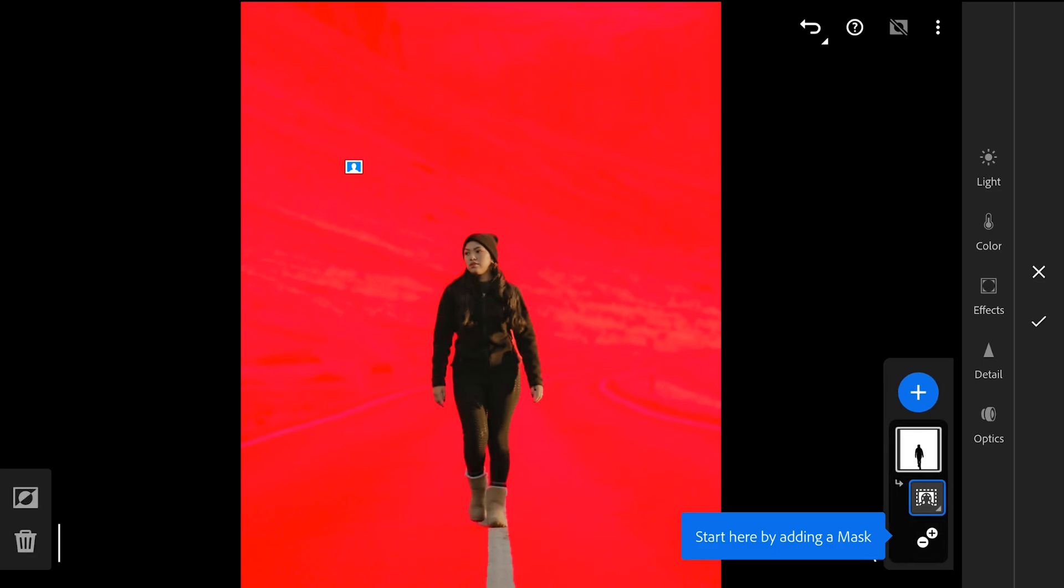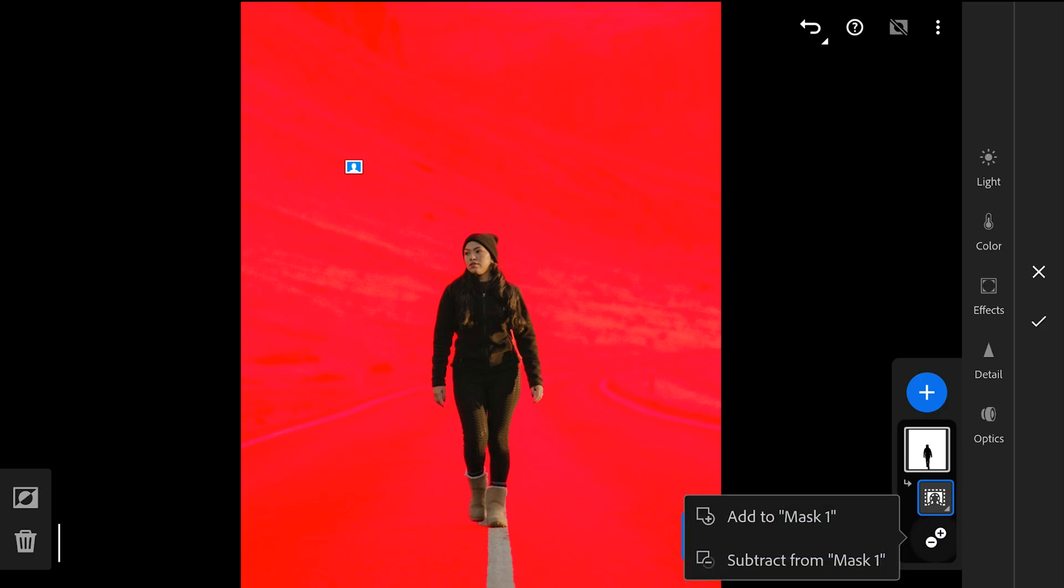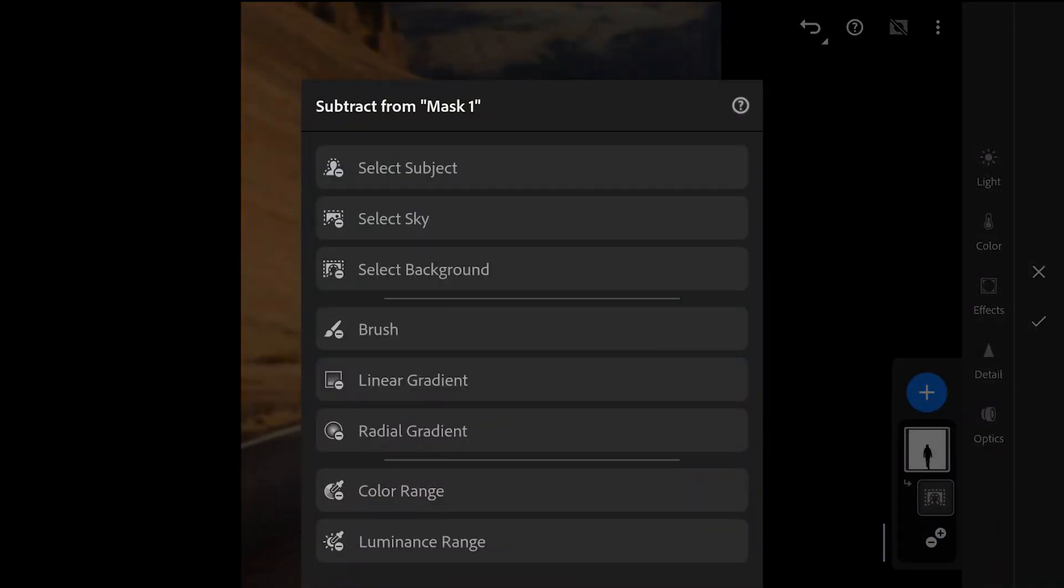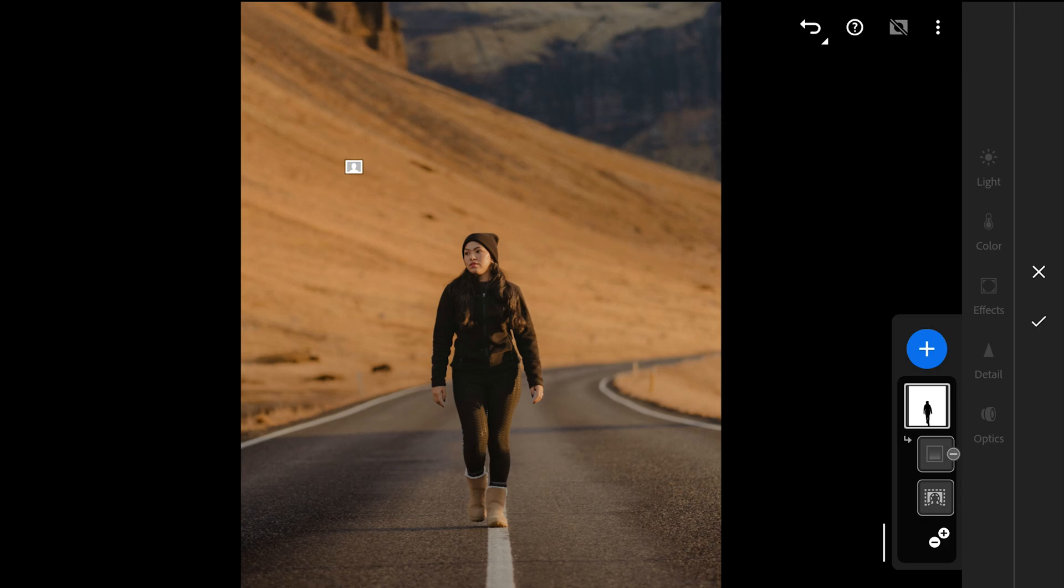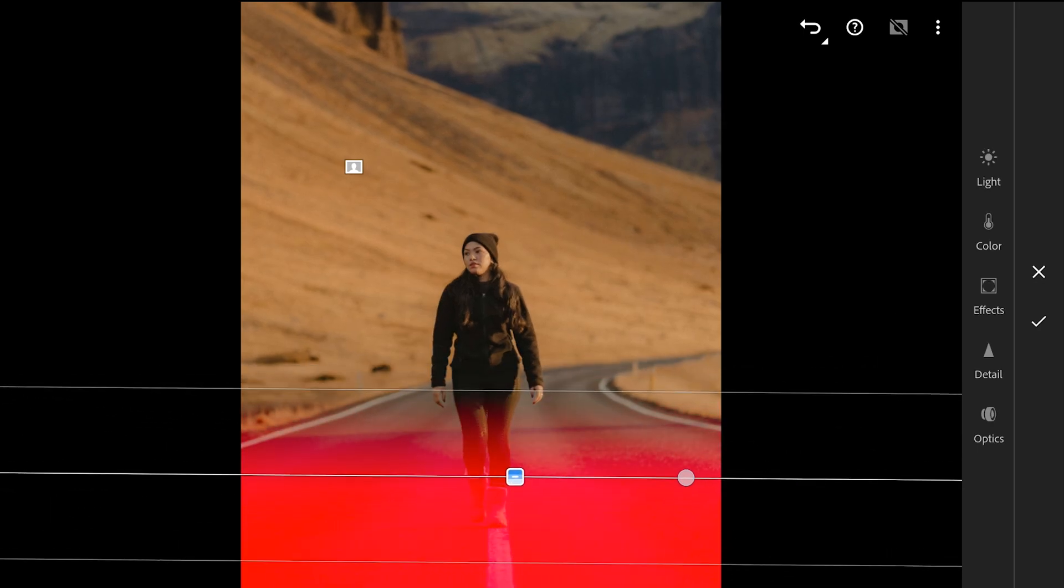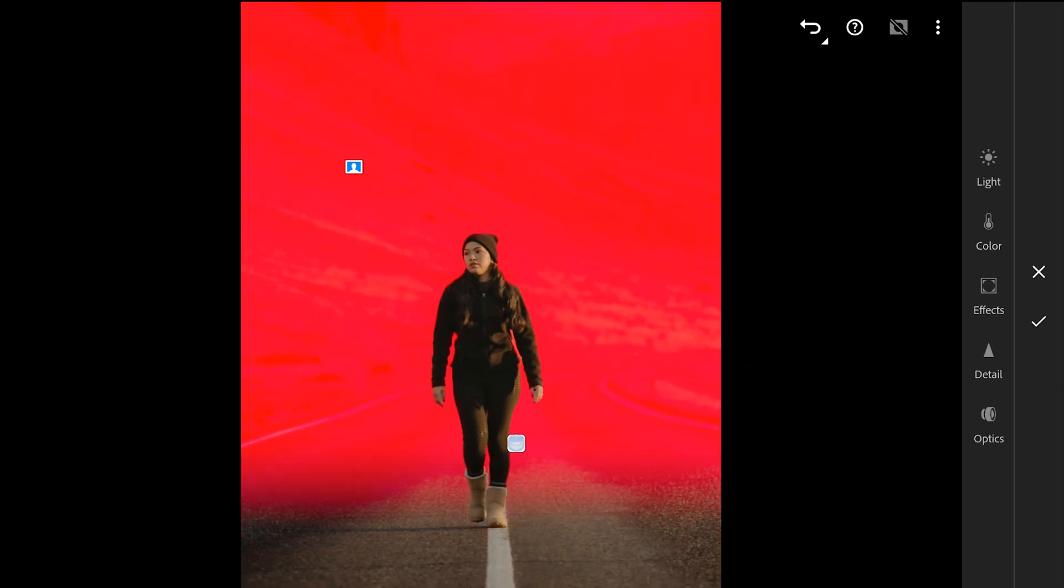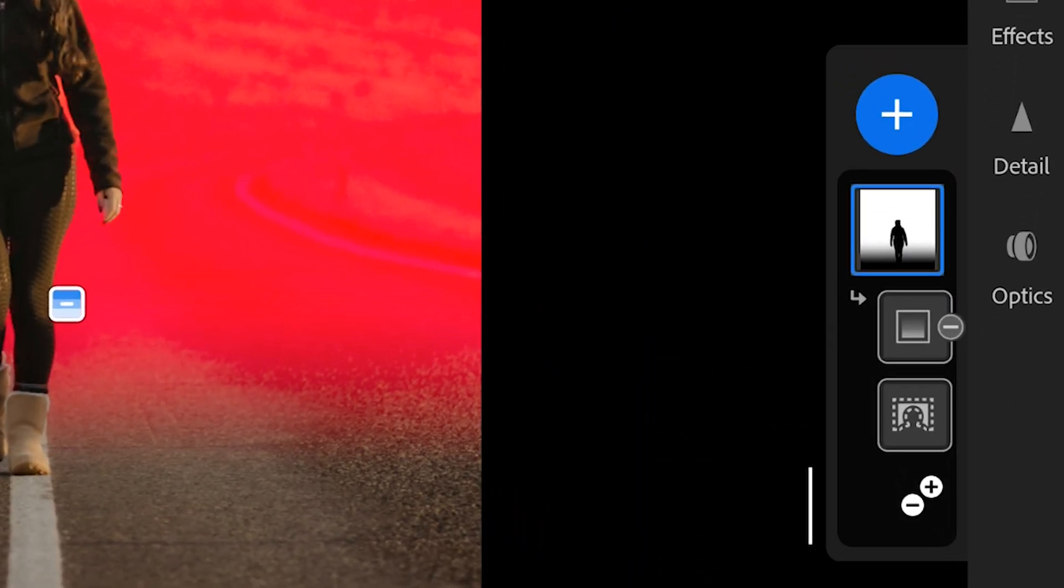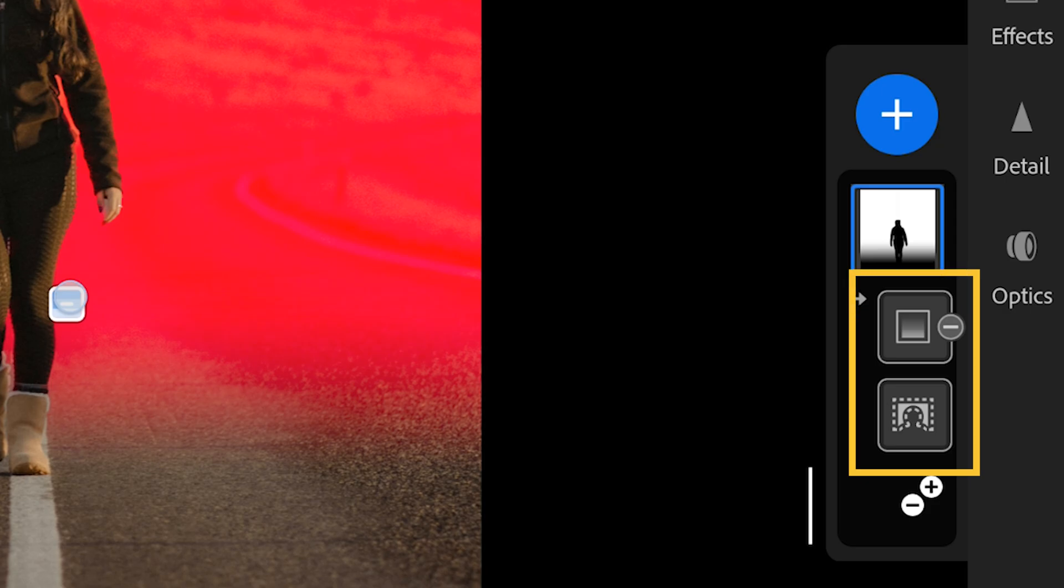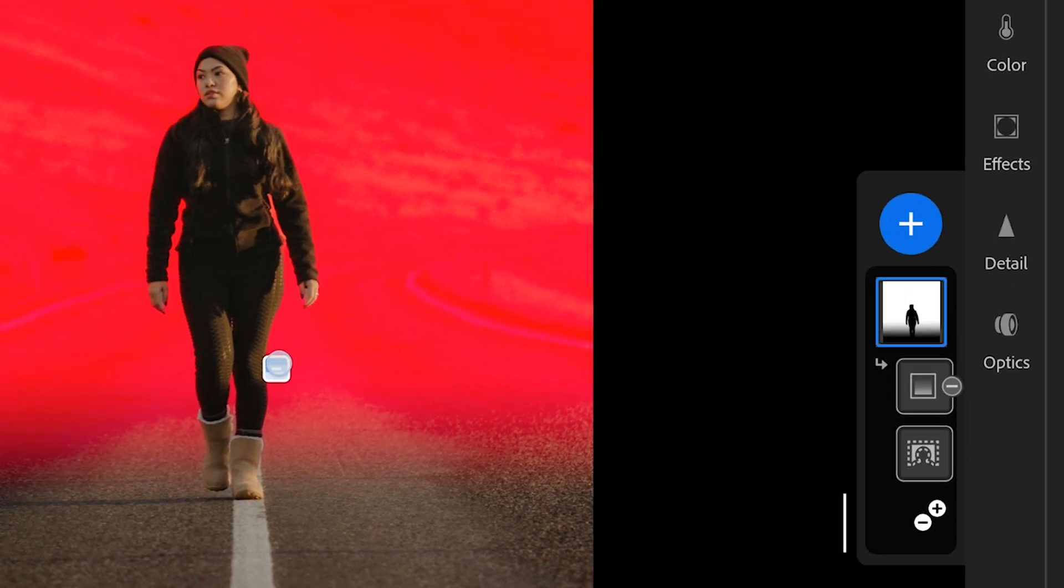But for this edit, I want to exclude the selection on the foreground. So I am gonna tap subtract from mask and select linear gradient filter and place it on the foreground. Tapping on the filter reveals the mask. You can see the two sub filters here. The background filter and the subtract linear gradient filter.